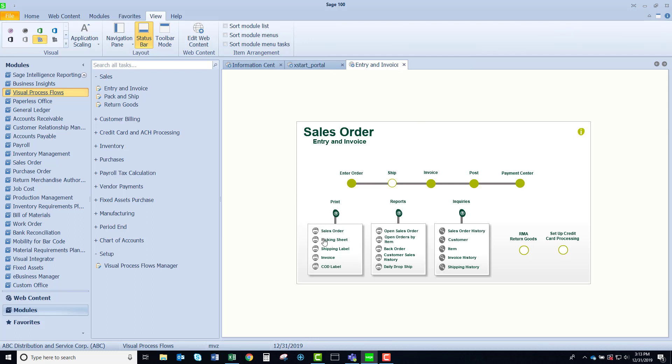You'll see that I can print some forms, selected reports, and I have some selected inquiry. Now perhaps there would be some tasks that you would like to add to this and you can.